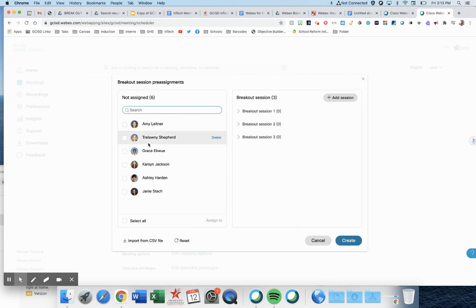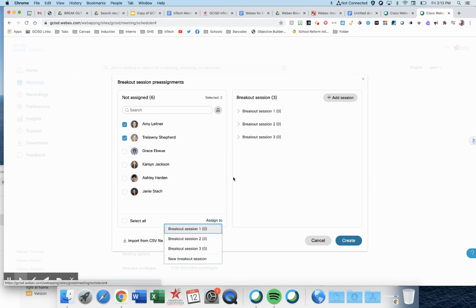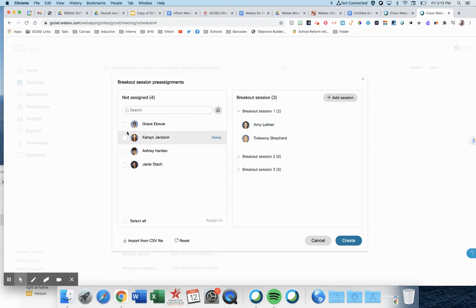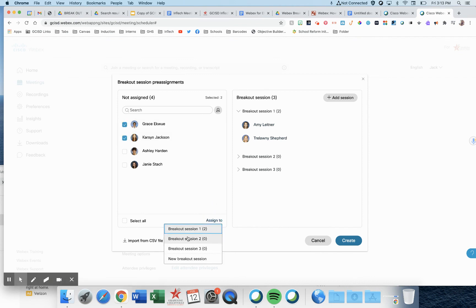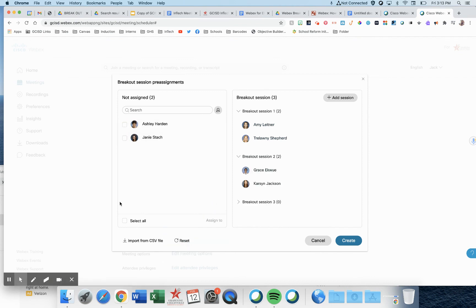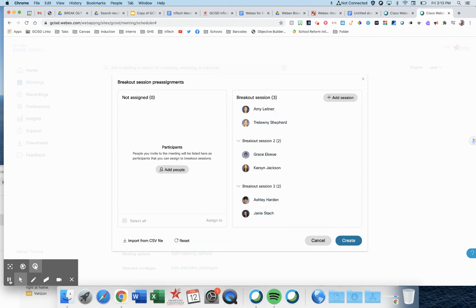Now, I put my names in order so that I could easily just go down the list. These two, assign to breakout session one. These two, assign to breakout session two, and so forth.